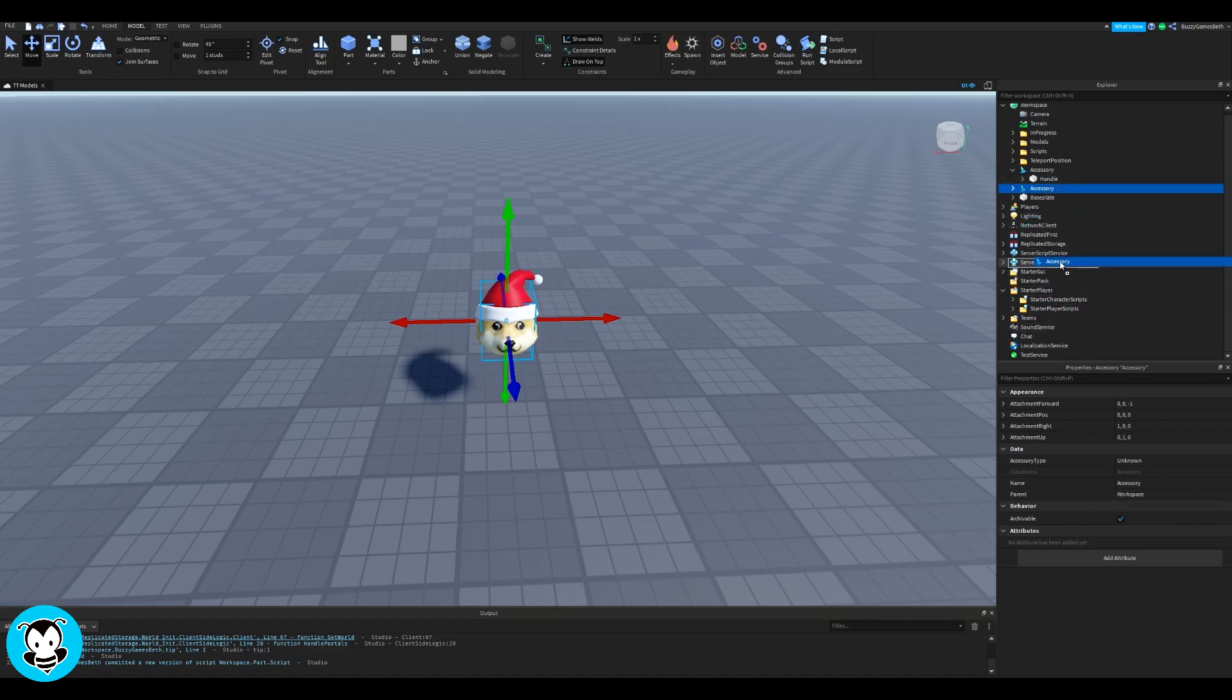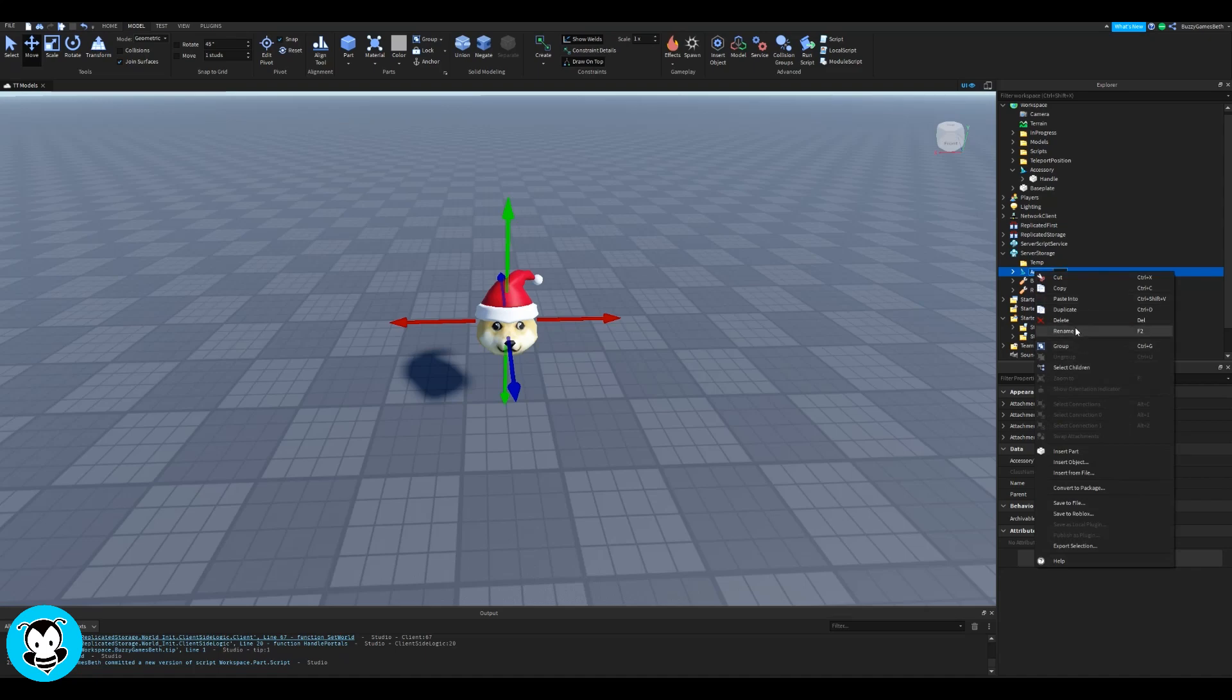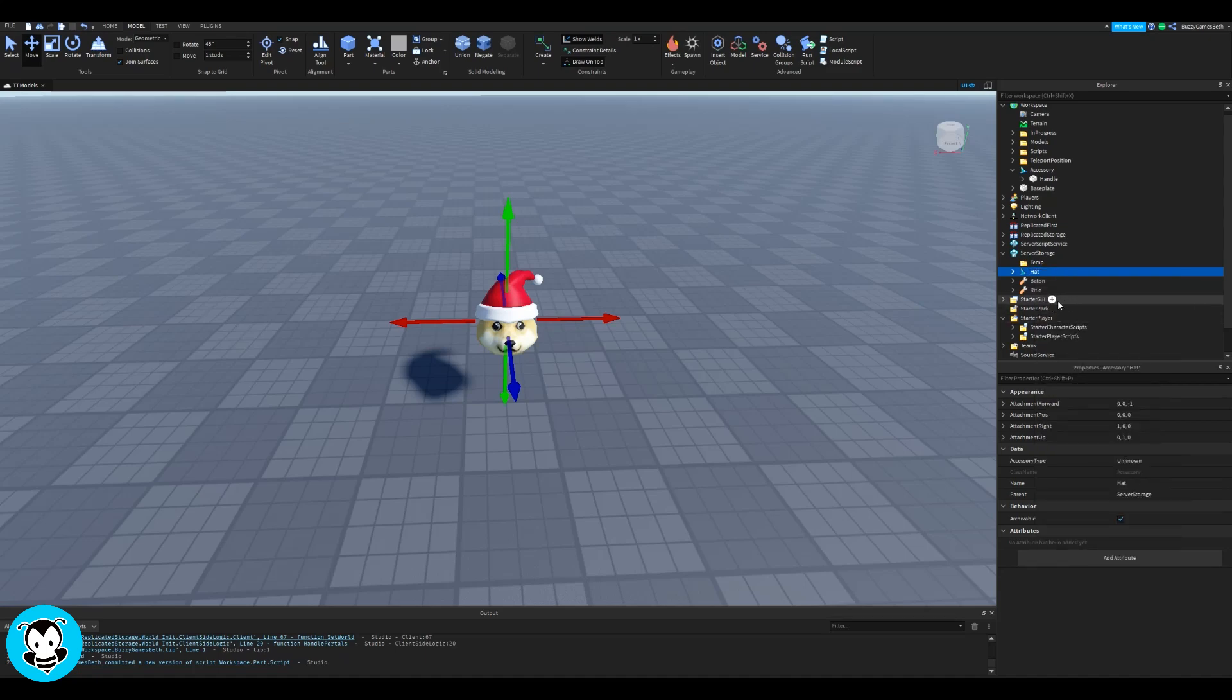So renaming it, you can rename it to whatever you want, but remember the name because we'll be referencing it in just a second. Cool. So that looks good so far.